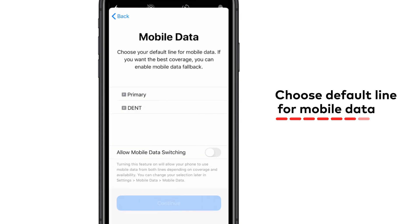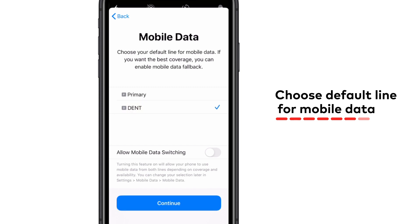Select the default line for mobile data traffic, like browsing the web or using apps online. To choose your eSIM carrier, select the second entry. If you want to allow iOS to switch between your home carrier and the eSIM, turn on allow mobile data switching.